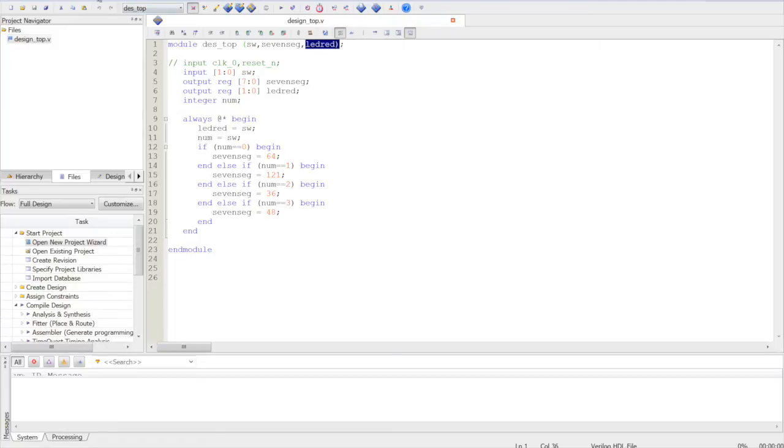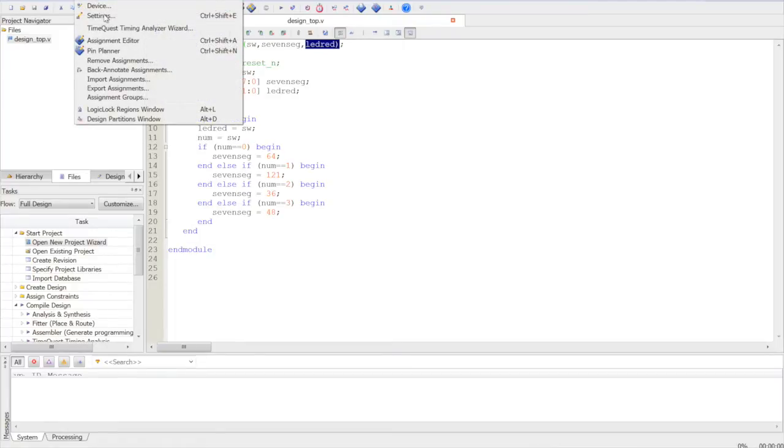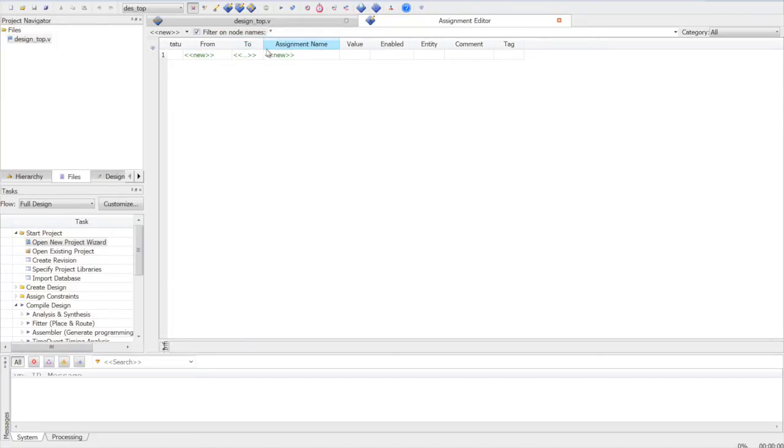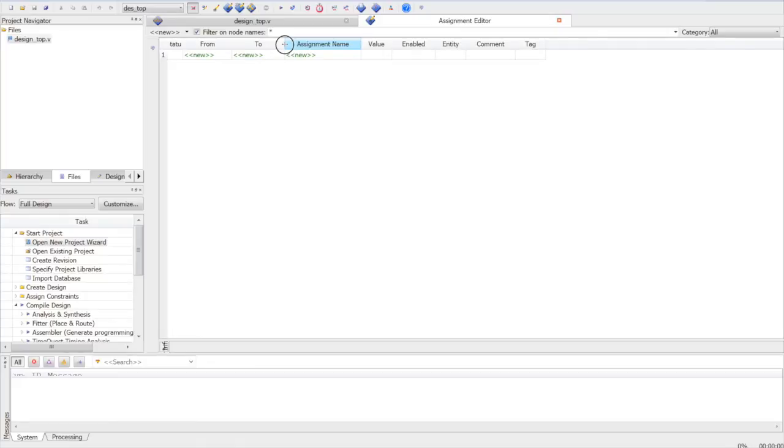Now next step is pin assignments. You go to assignment editor. And here we can see that there are no pins being assigned right now. So we will assign all the pins.